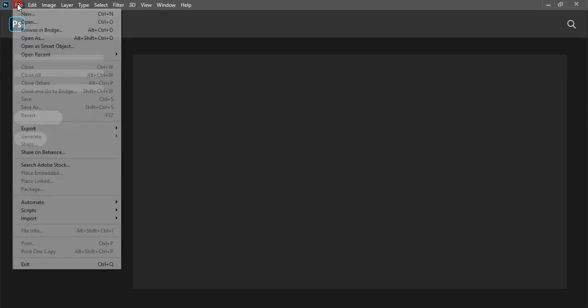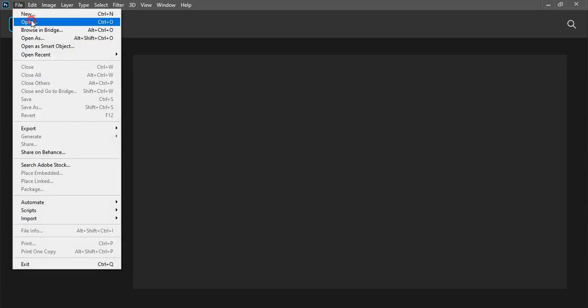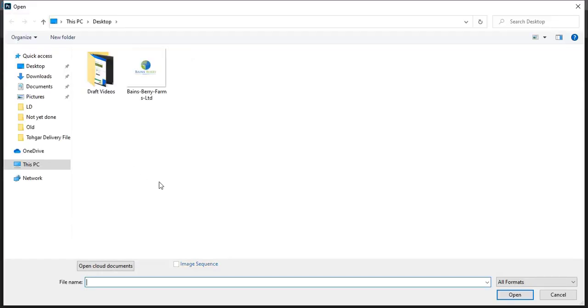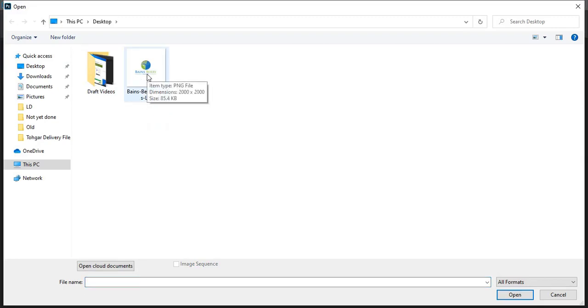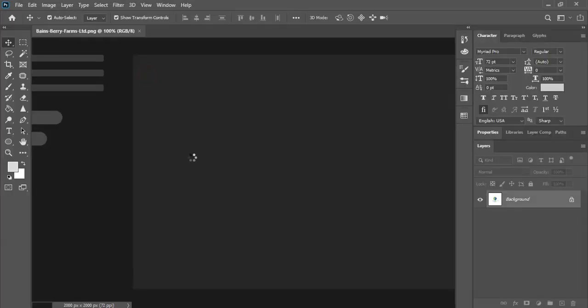Go to file, open, open your old logo image either you have in JPEG or PNG format. So here my logo is in PNG format. So let me open it.